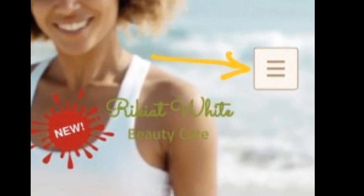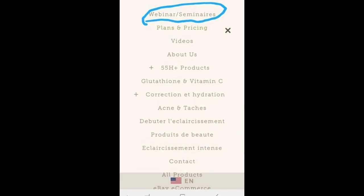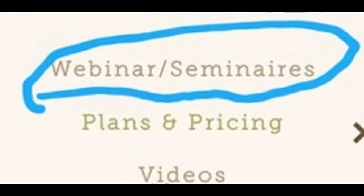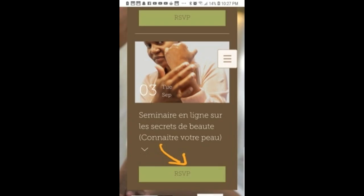Then go to the menu and select Webinar. You can select any event of your choice and book for it. It's simple.